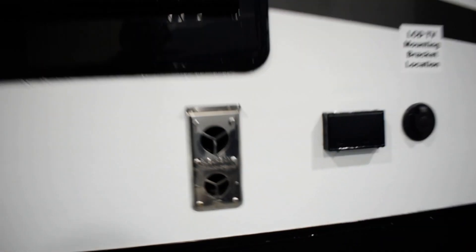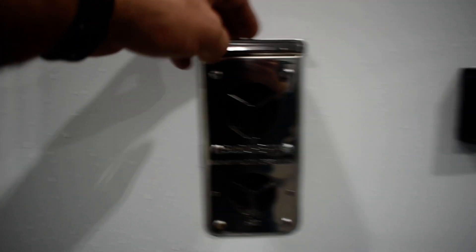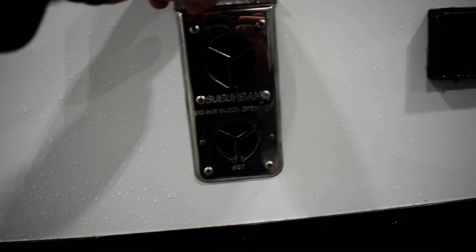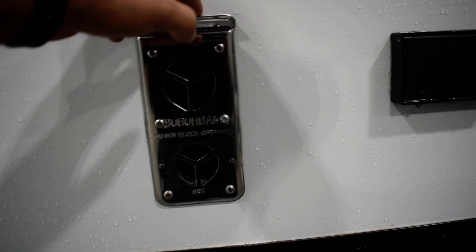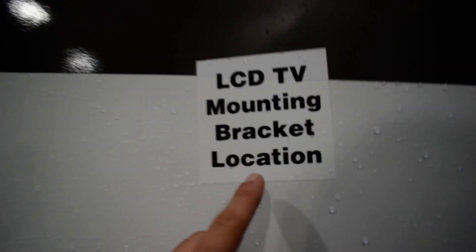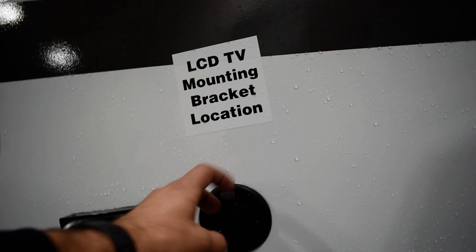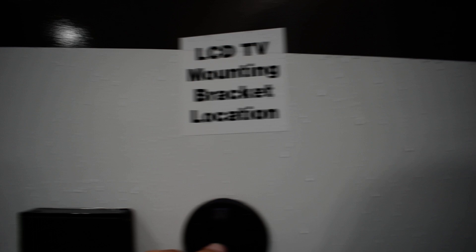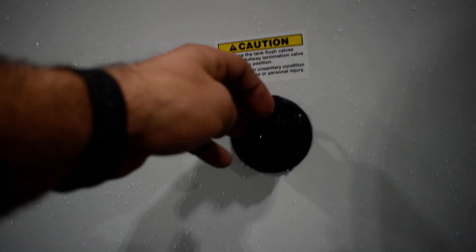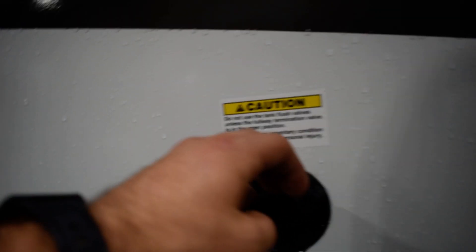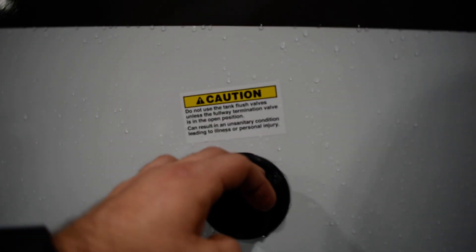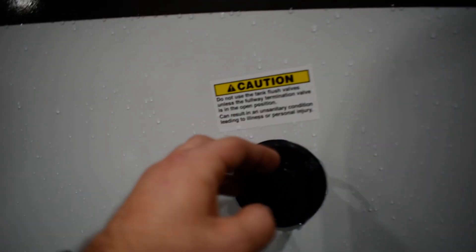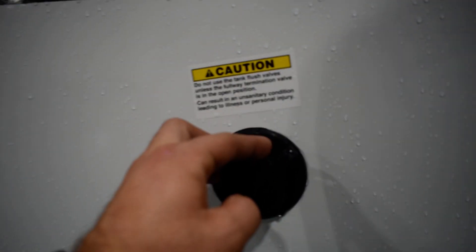The condensation line for the refrigerator. Exhaust, it gets extremely hot when you start to be furnished, be careful. Make sure nothing's leaning up against it. You got a TV bracket location as well as output for cable. Black tank flush. Remember don't use this unless you're connected to the ground and your valves are open. If your valves are closed you got a full tank, you're gonna have a big mess inside the bathroom.